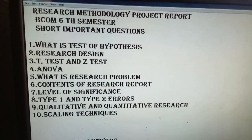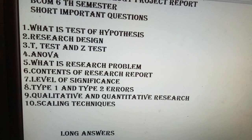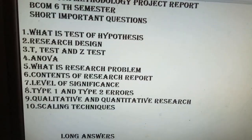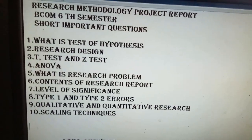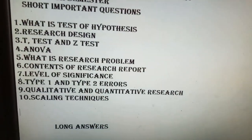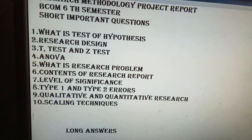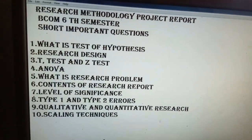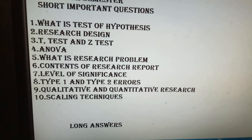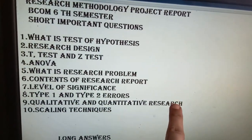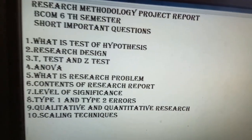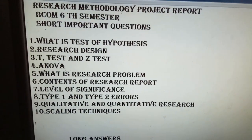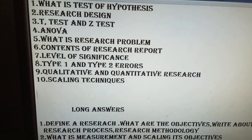Type 1 and Type 2 errors in hypothesis — null hypothesis versus alternative hypothesis. This covers qualitative and quantitative research and the research report. This is the problem that you have to find.